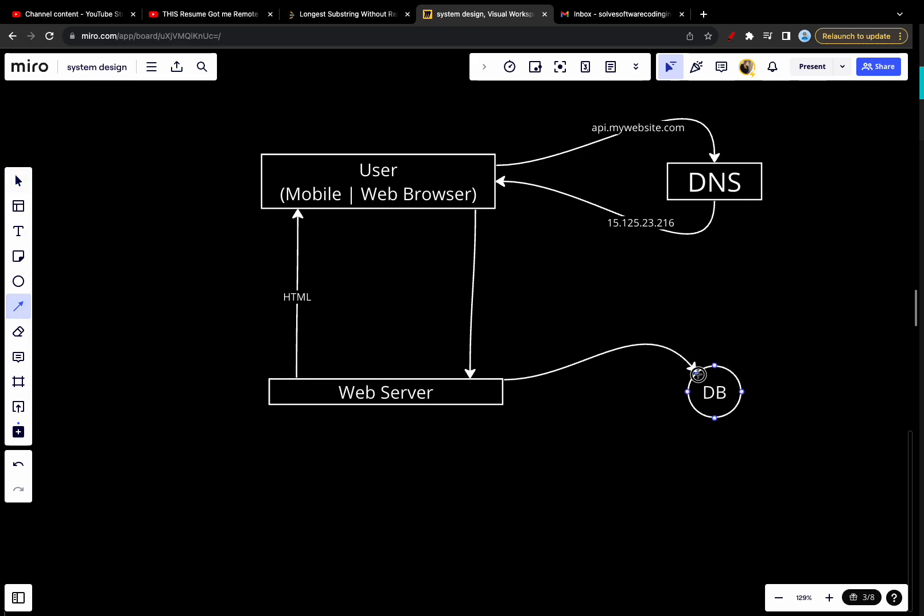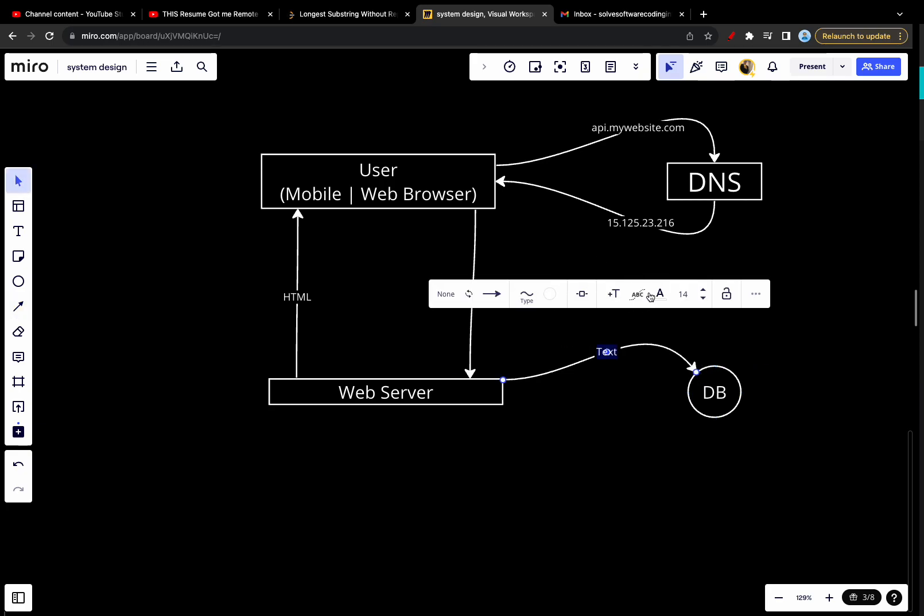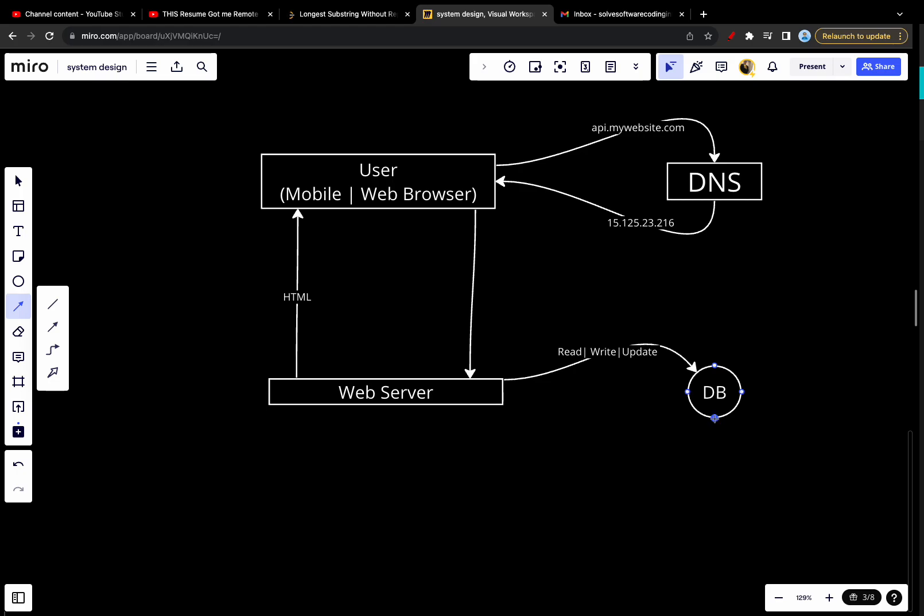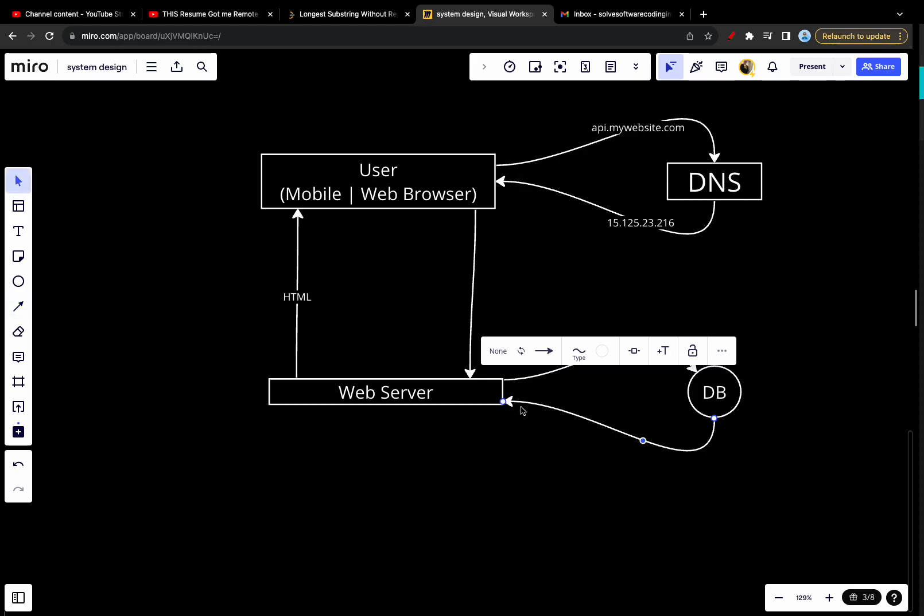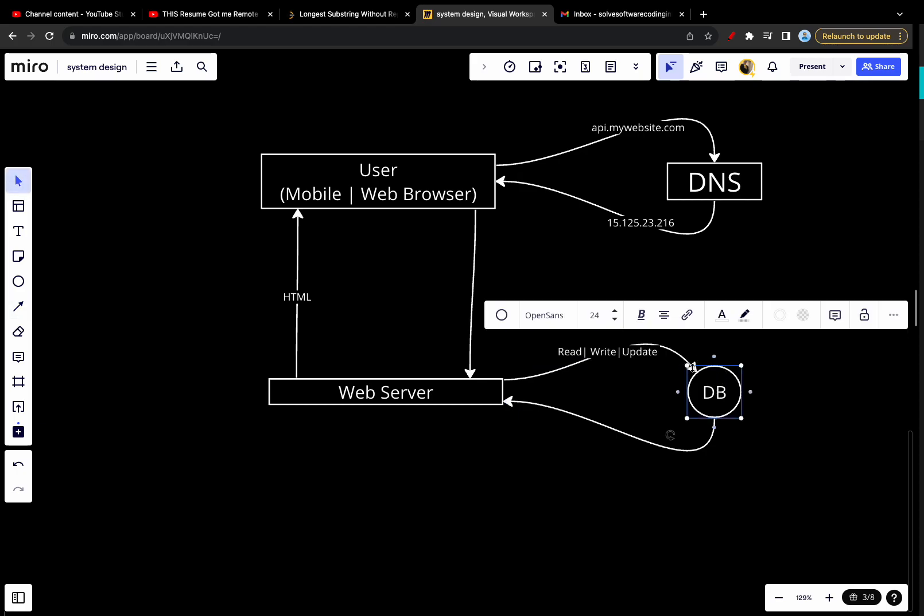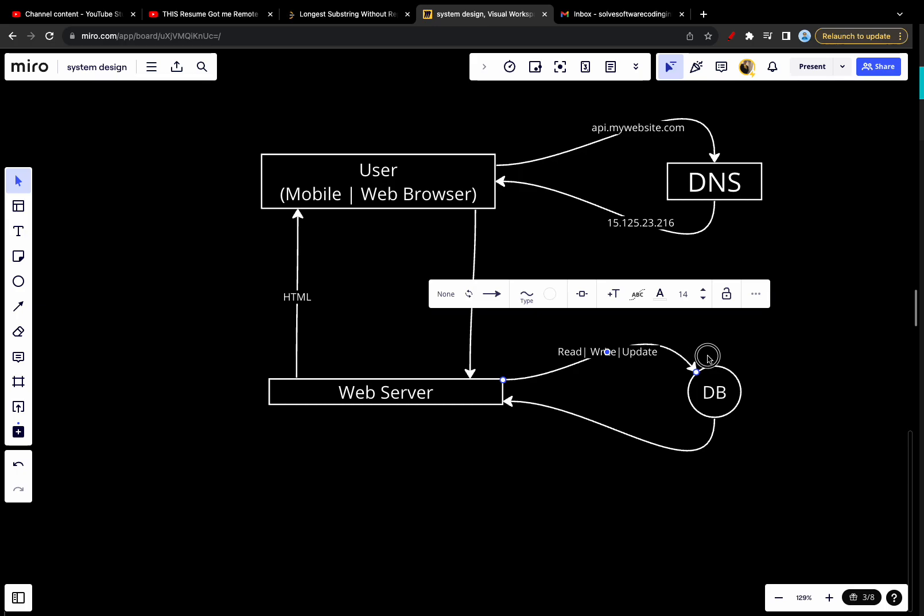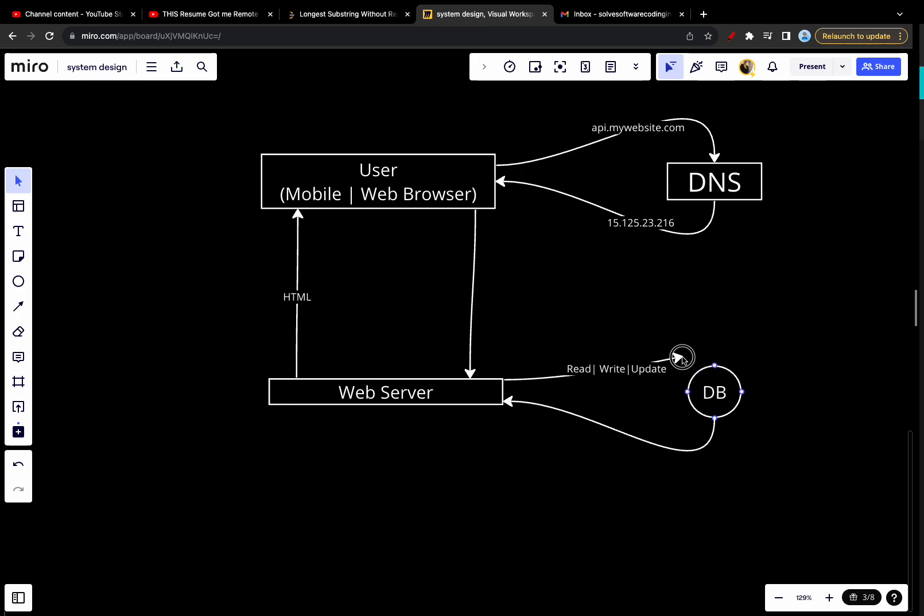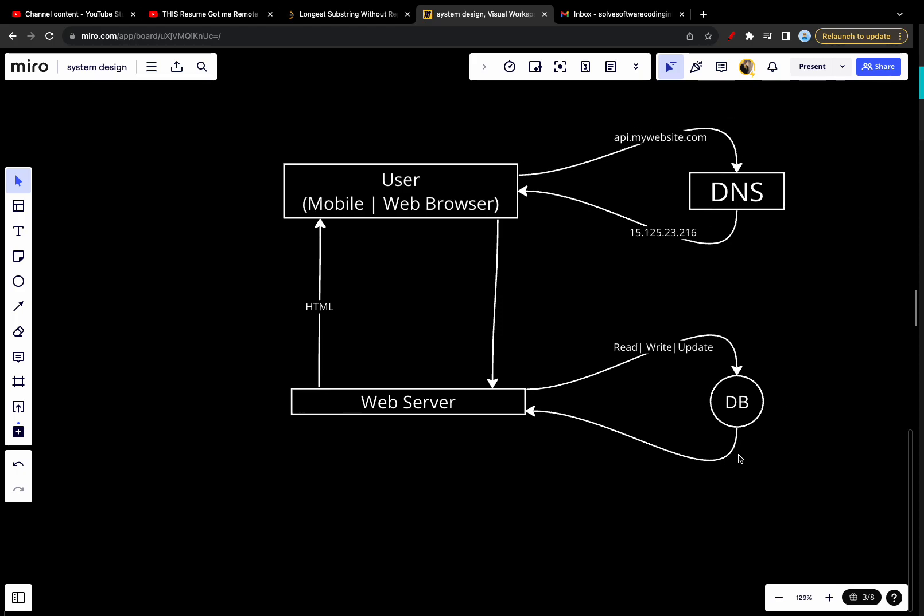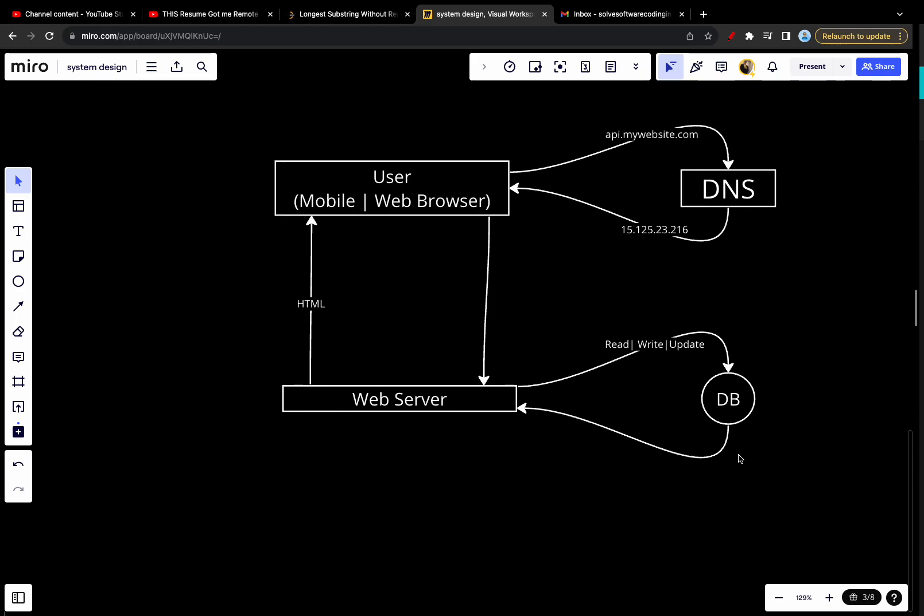The web server will read and write here, maybe update, and it will expect to get data from the database. As you can see right now, we have two servers: one is to handle the traffic for mobile and web browser, and the other one is to store the user database.